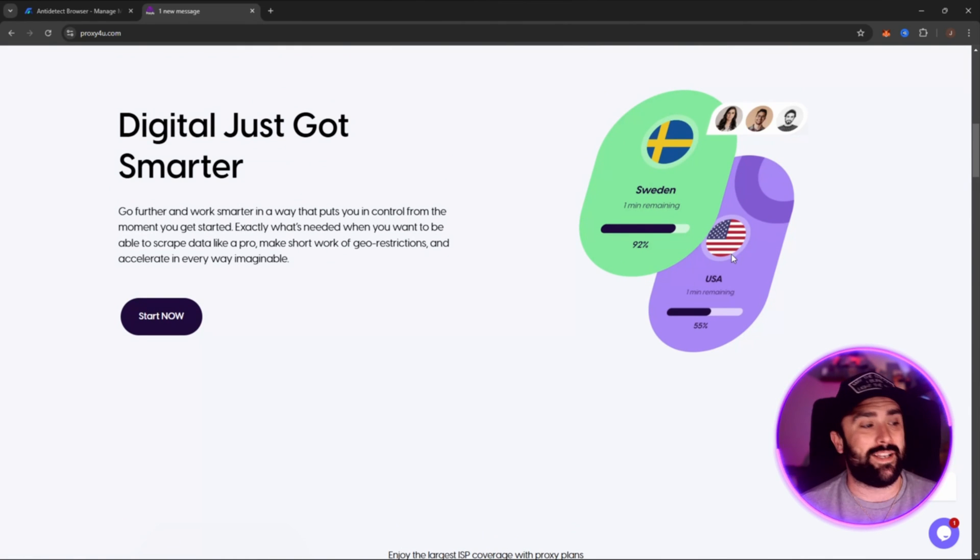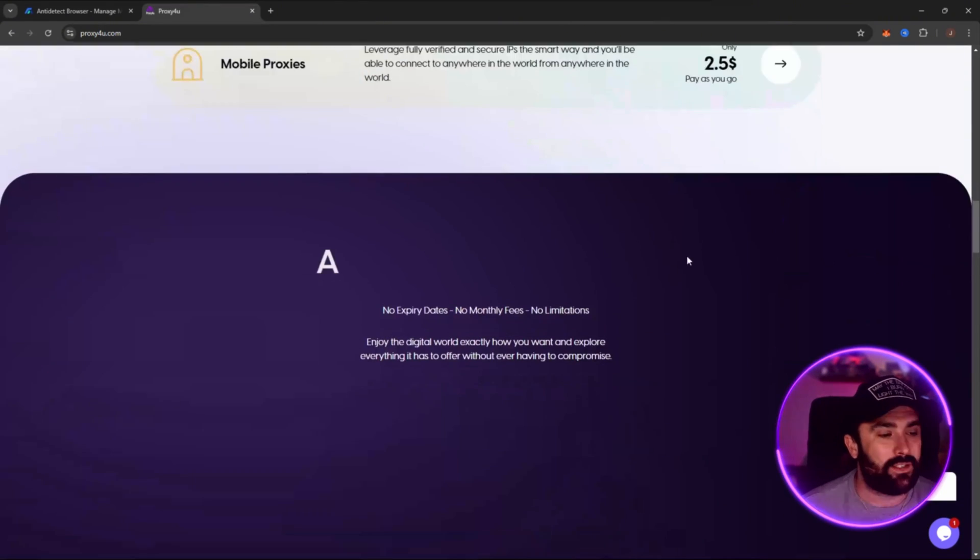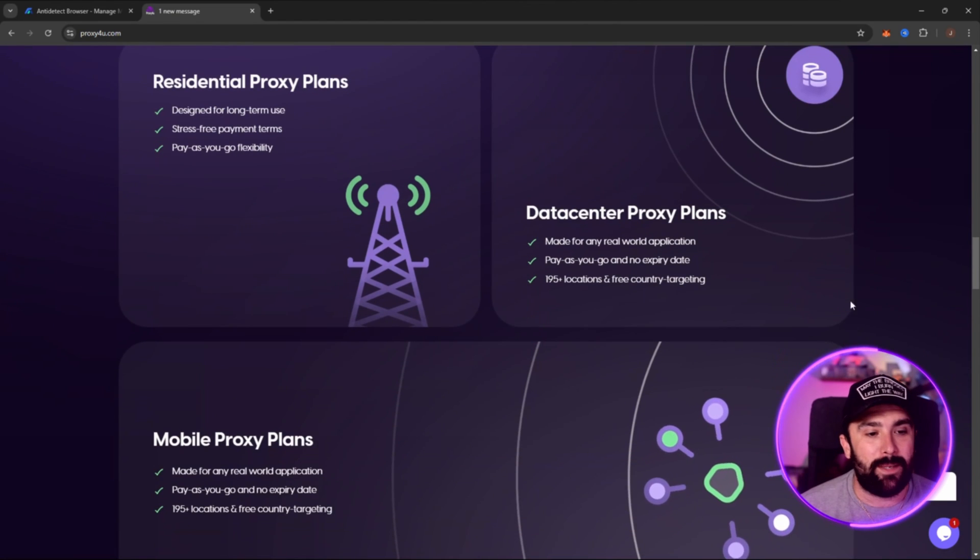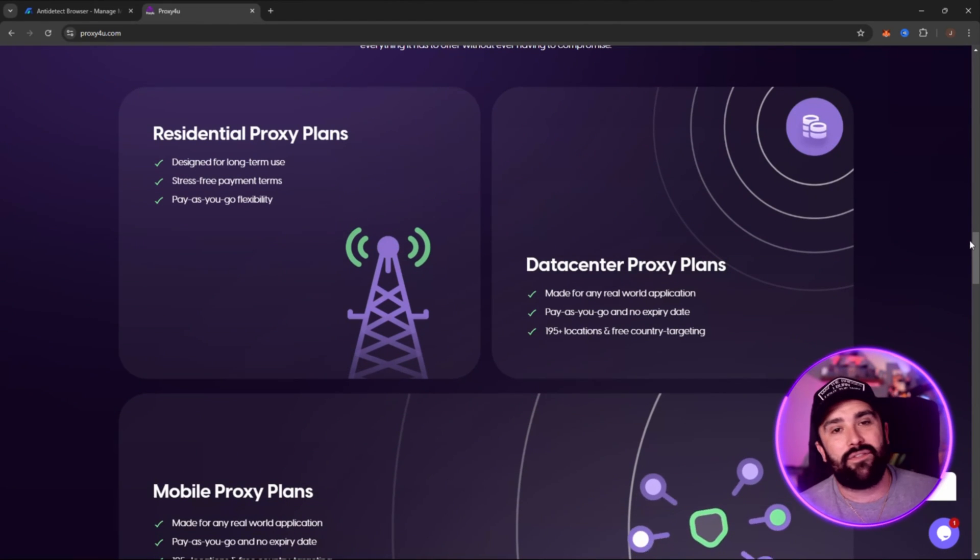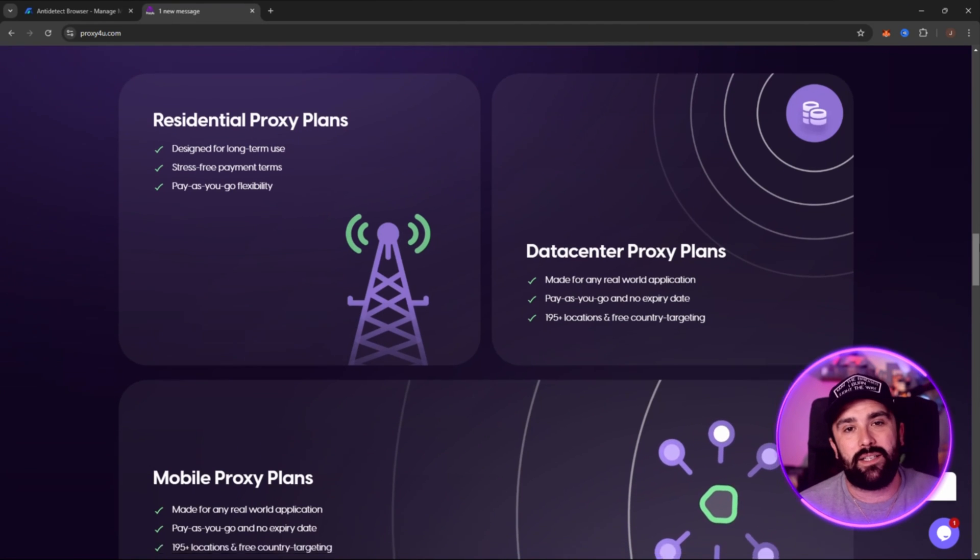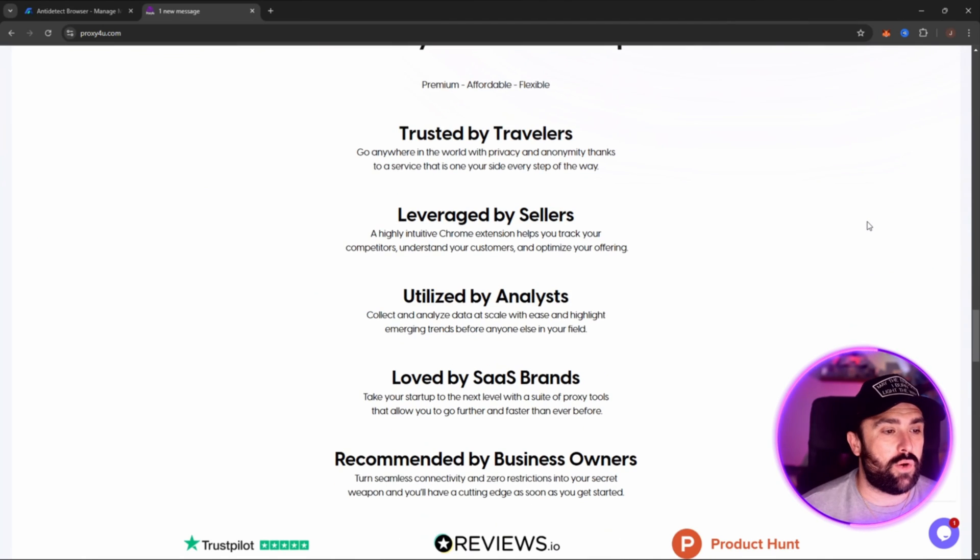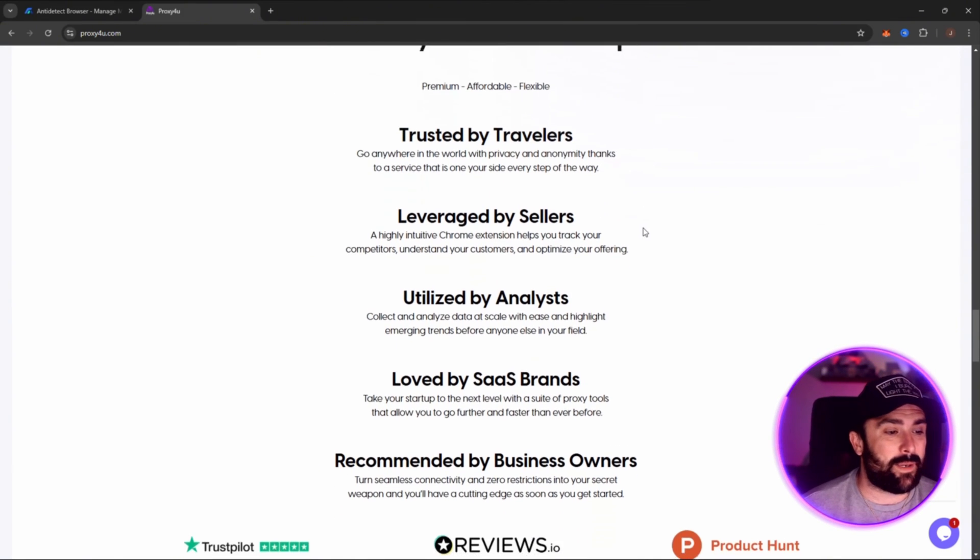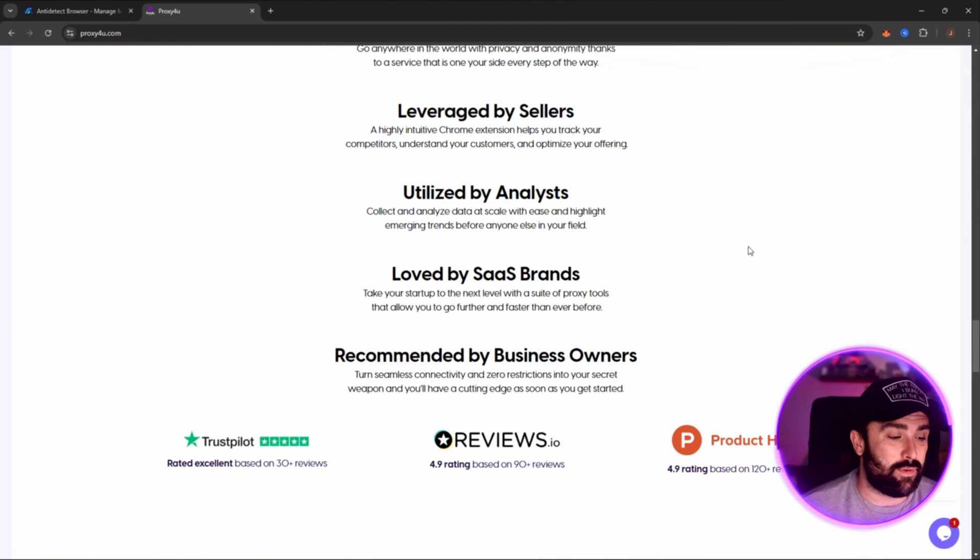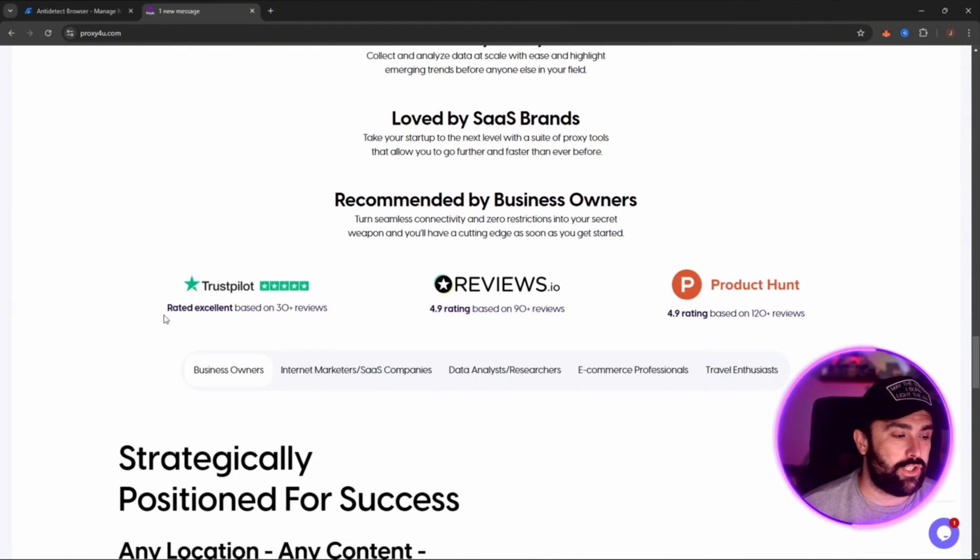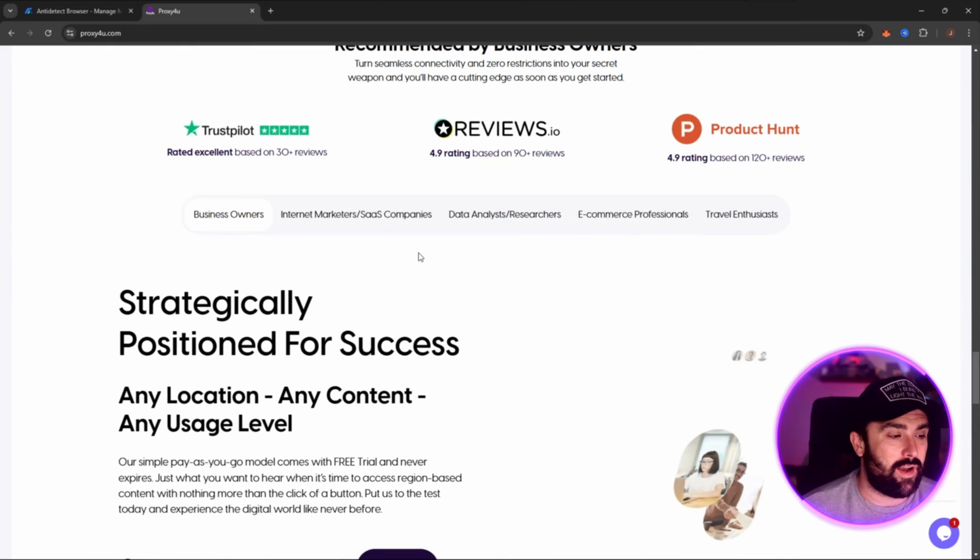Okay, so if you want to get the American Netflix, you can simply put your IP address in America and then everything will be unlocked. They do have residential, data center, and mobile proxies as well. And the good part about it is it's pay-as-you-go with flexibility. You haven't got to worry about buying a massive plan where you have like 10 gigabytes and you're not even going to use half of that. This is a pay-as-you-go so you only pay with what you use. Now what is it? It's basically trusted by travelers, leveraged by sellers, utilized by analysts, loved by SaaS brands, and recommended by business owners.